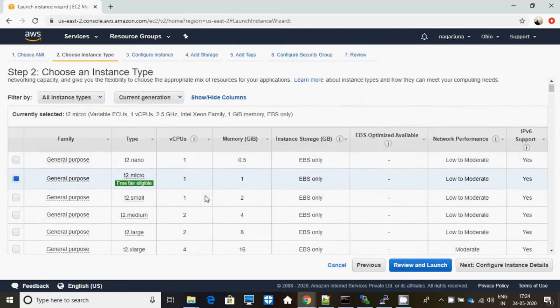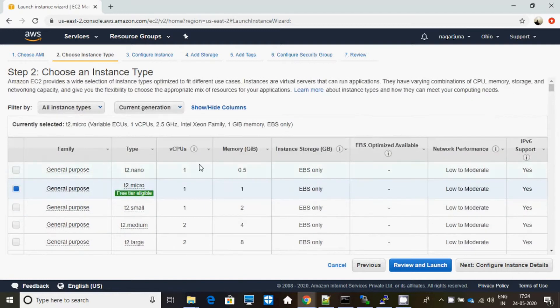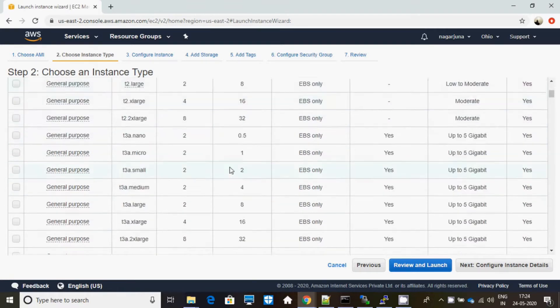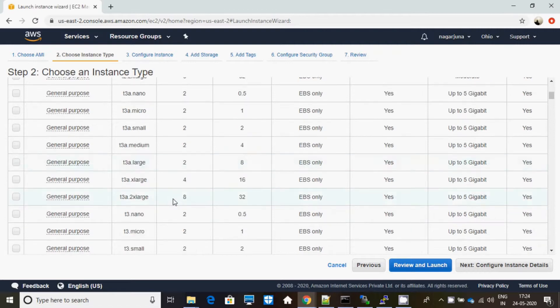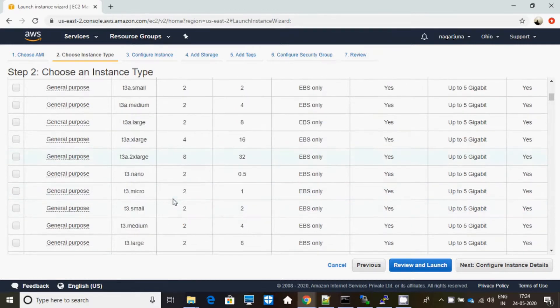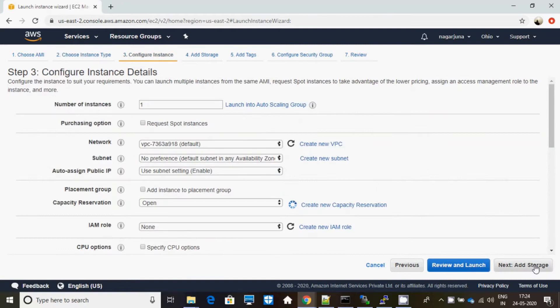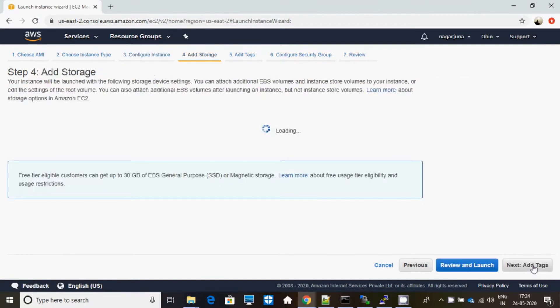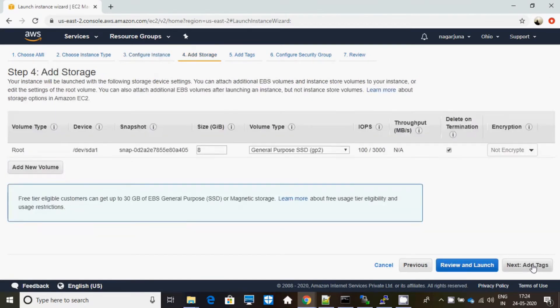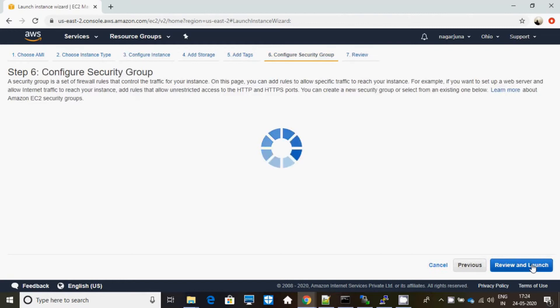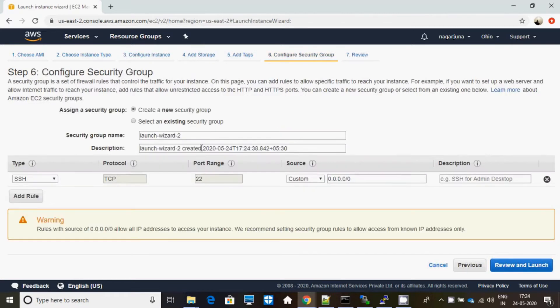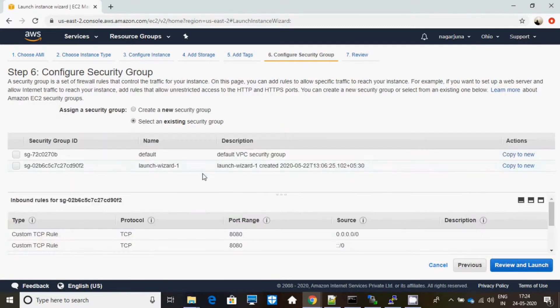See, it has to be like two vCPUs and one GB memory at least. Next I will be adding storage of 8 GB.